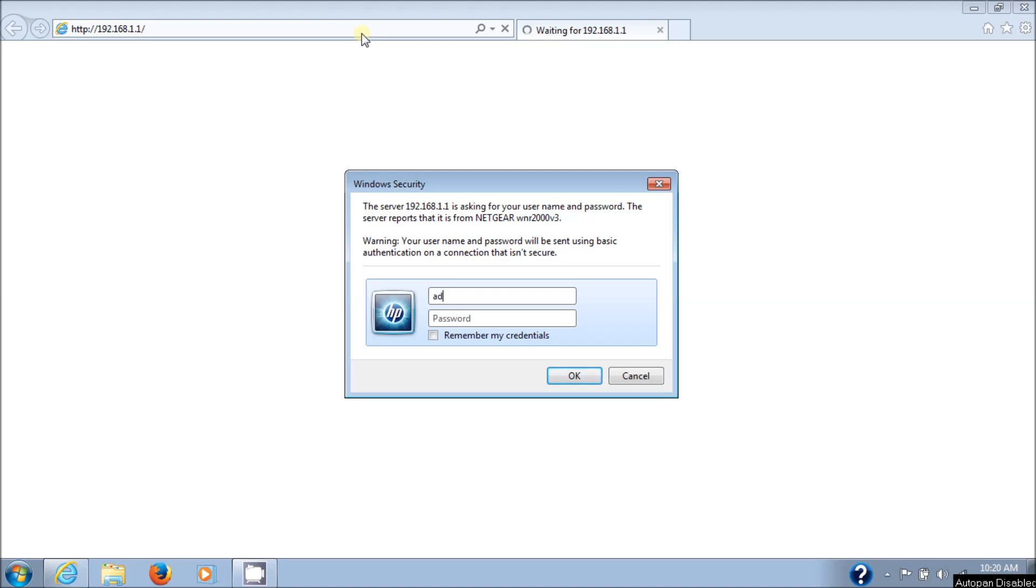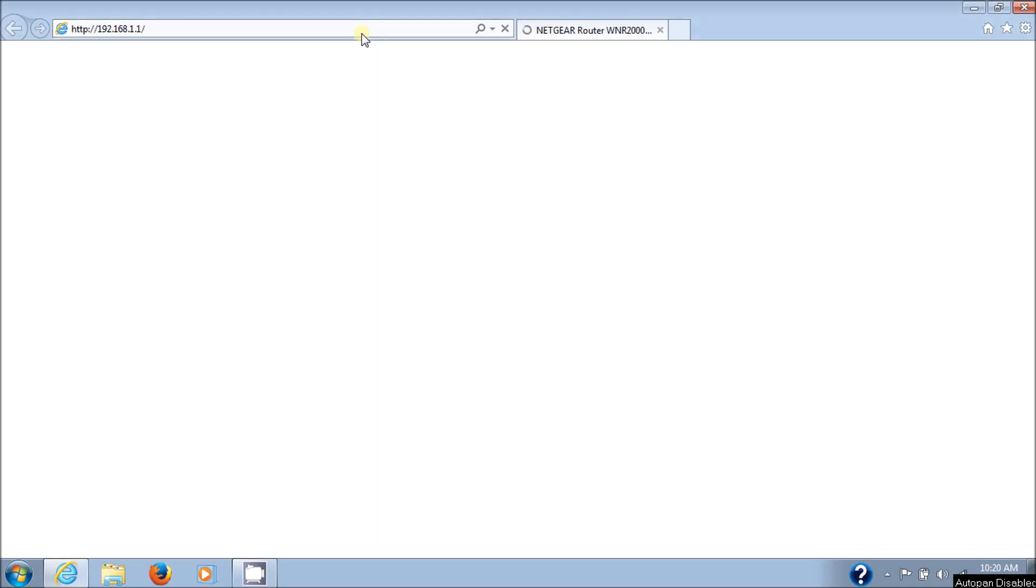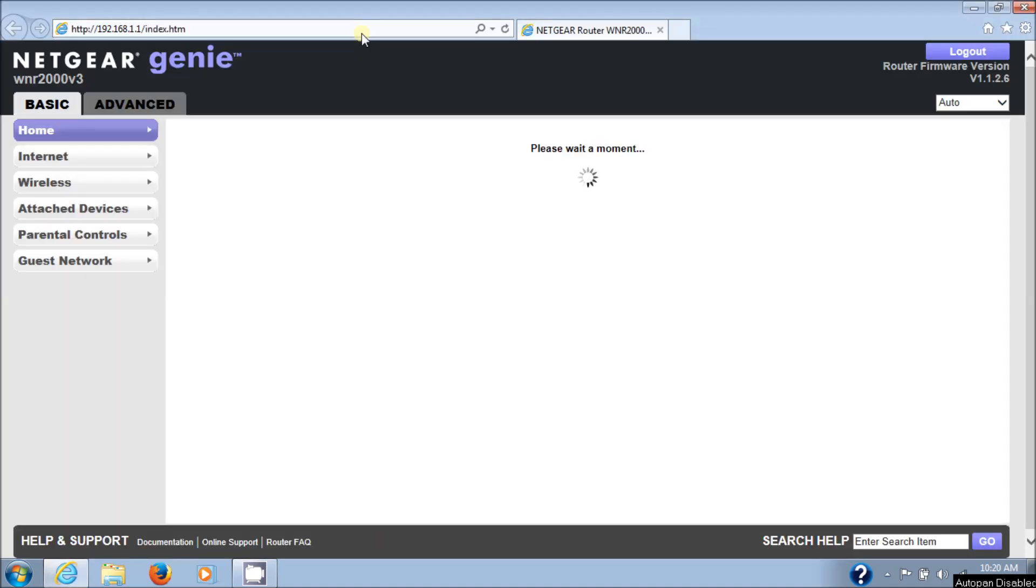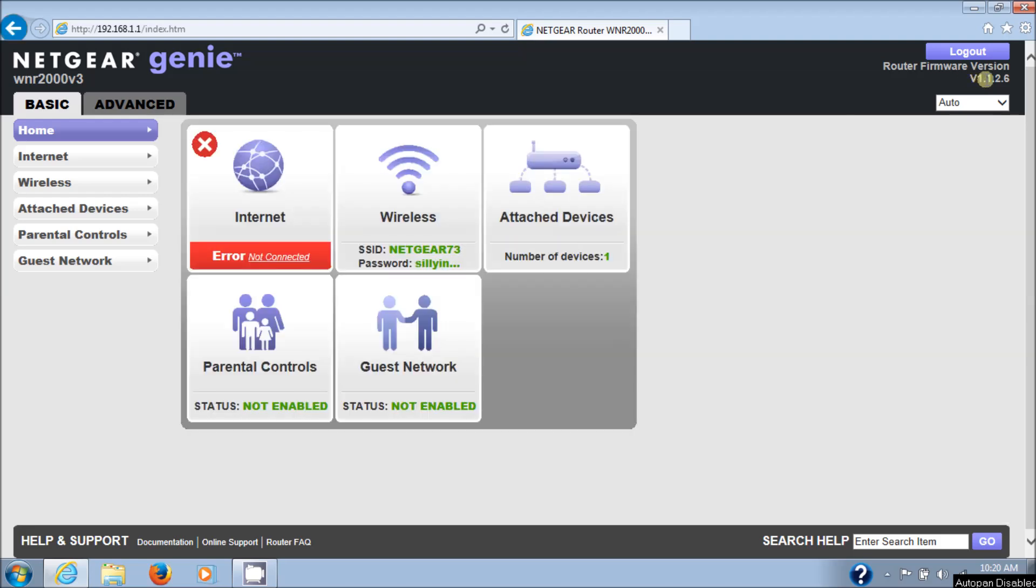The default username and password is admin and then password, all lowercase. And there we are into my router version. This is the router firmware version. I have the latest one on this router called version 1.1.26, as you can see over here. And it is the WNR 2000 version 3.